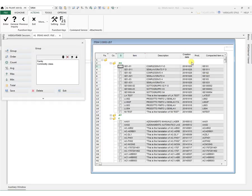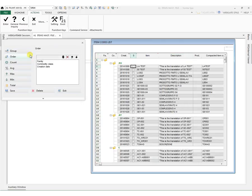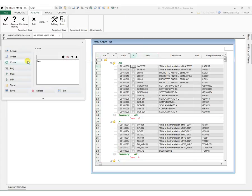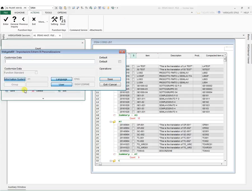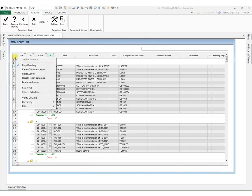Then we add an order, and finally a calculation. Then we save. Once we go back to the initial settings, we will be able to access our acquisitions at any moment.